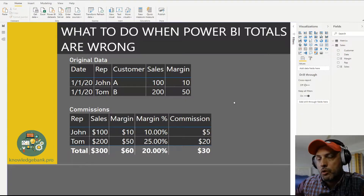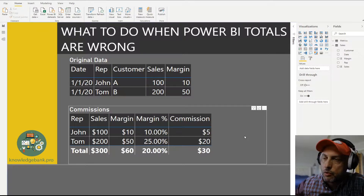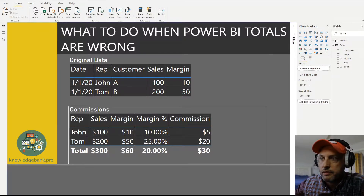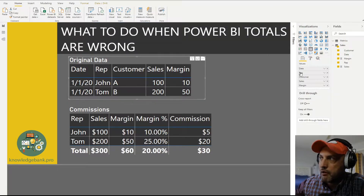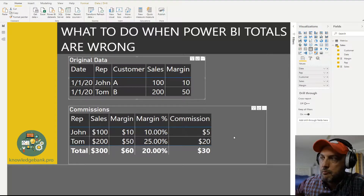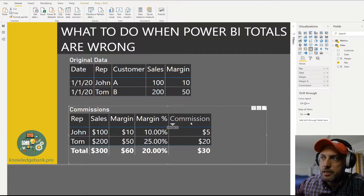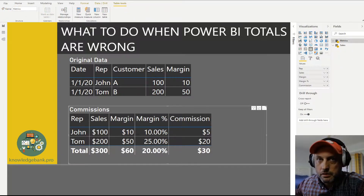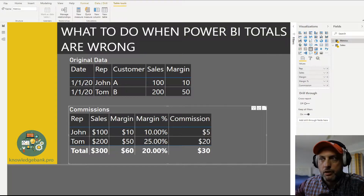We need to calculate commissions. Looking at the table below, we see our two reps. In the first table I'm bringing everything straight from the table, but in the second table only the rep names come from the table — sales, margin, margin percent, and commission are all measures that I've created. Let me fly through those calculations so you understand what's happening.